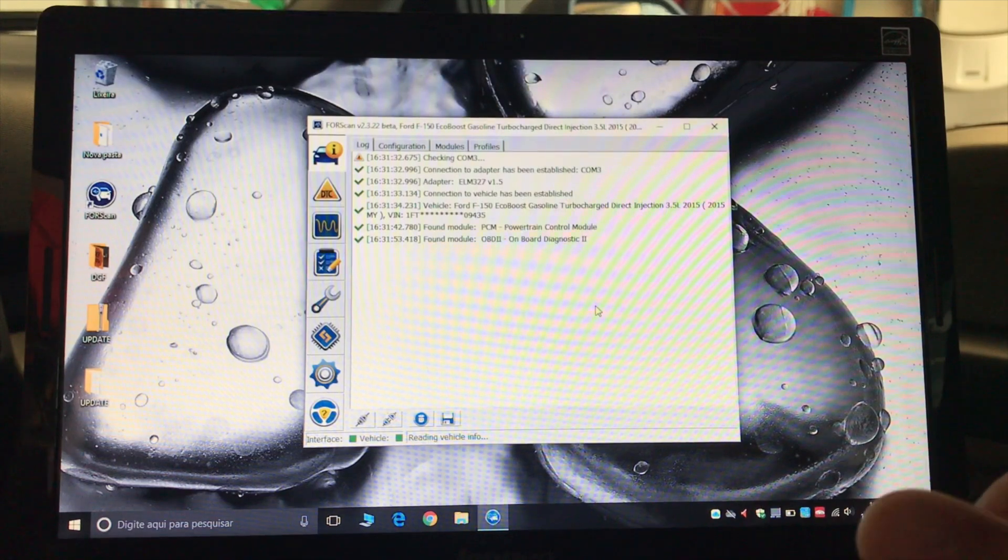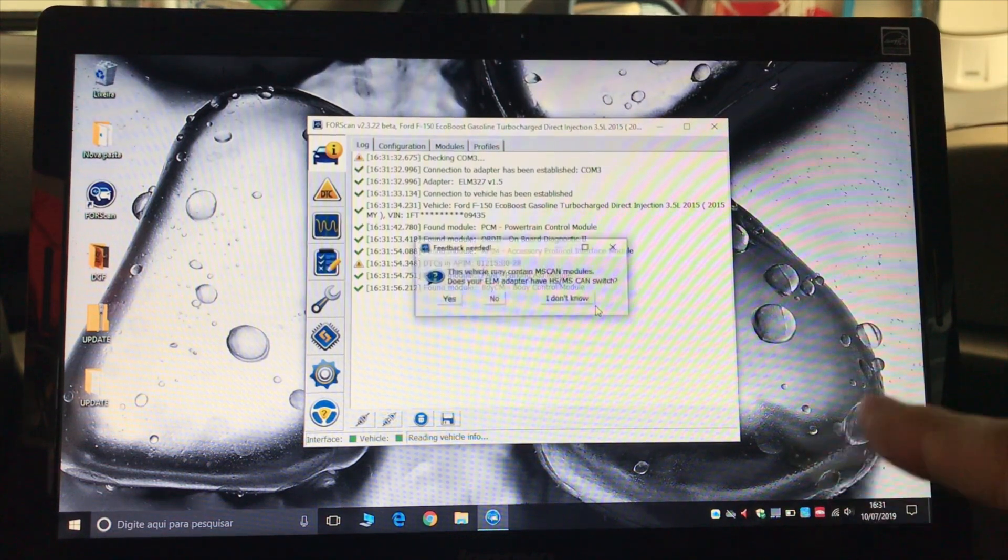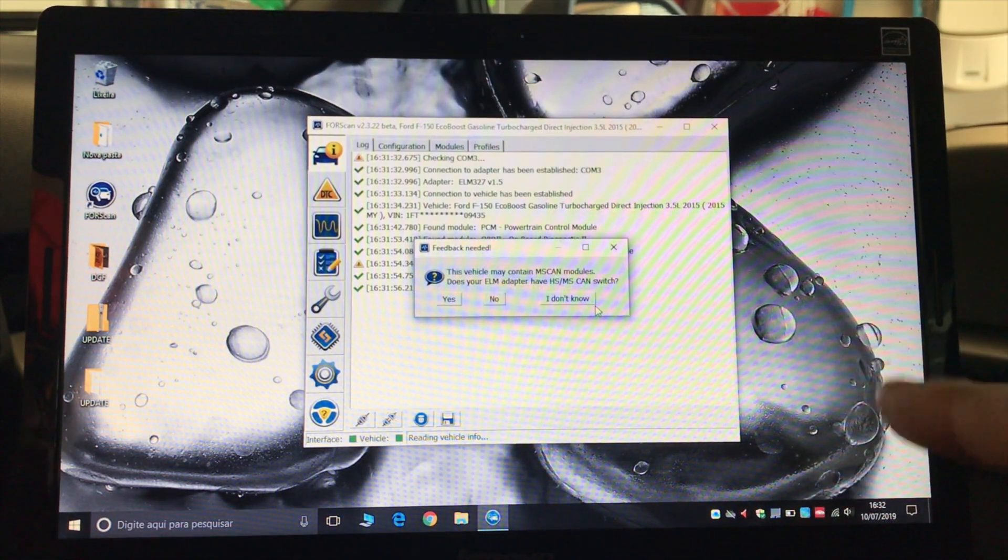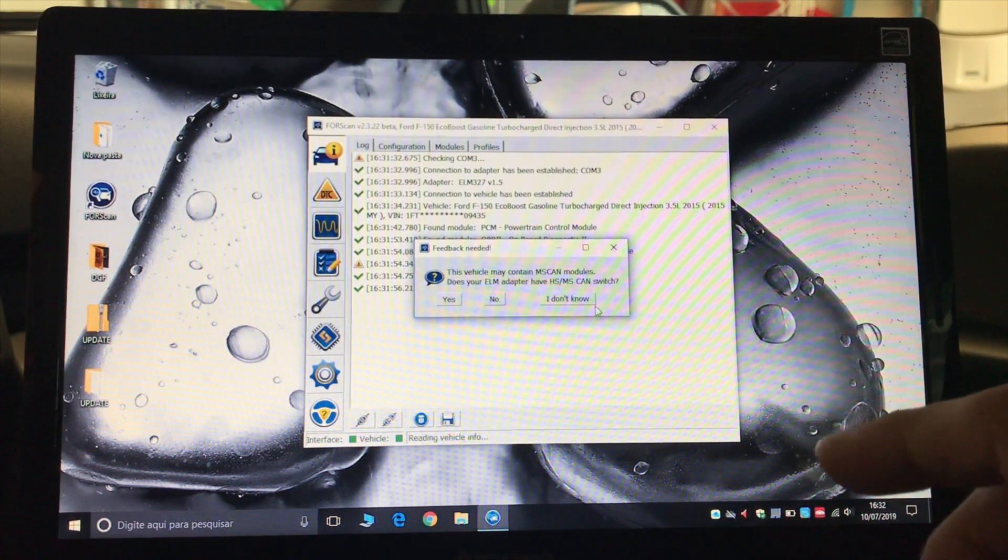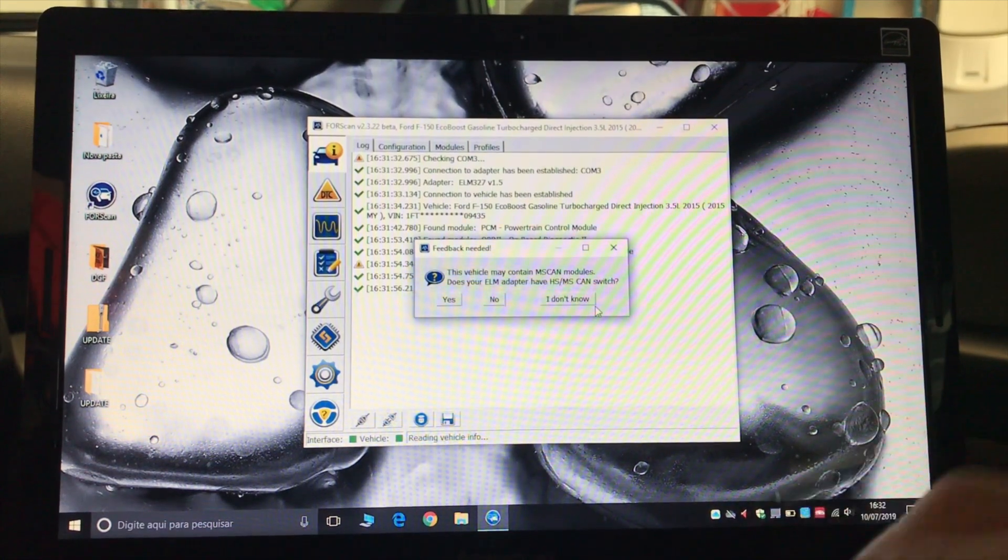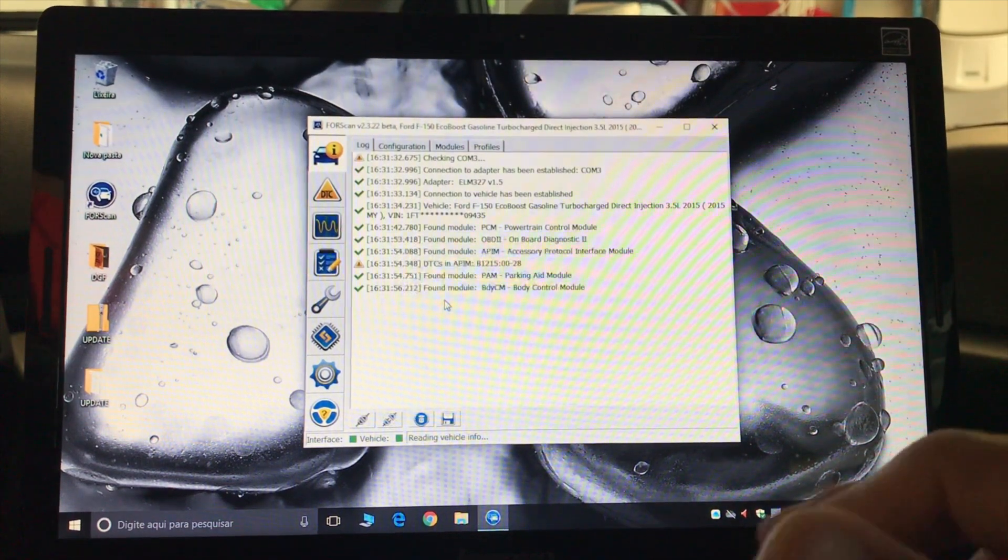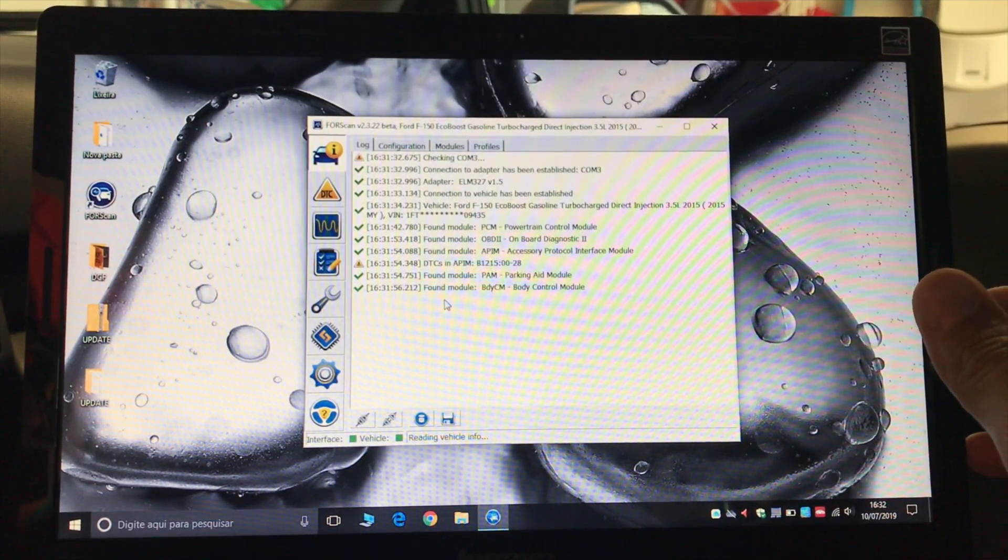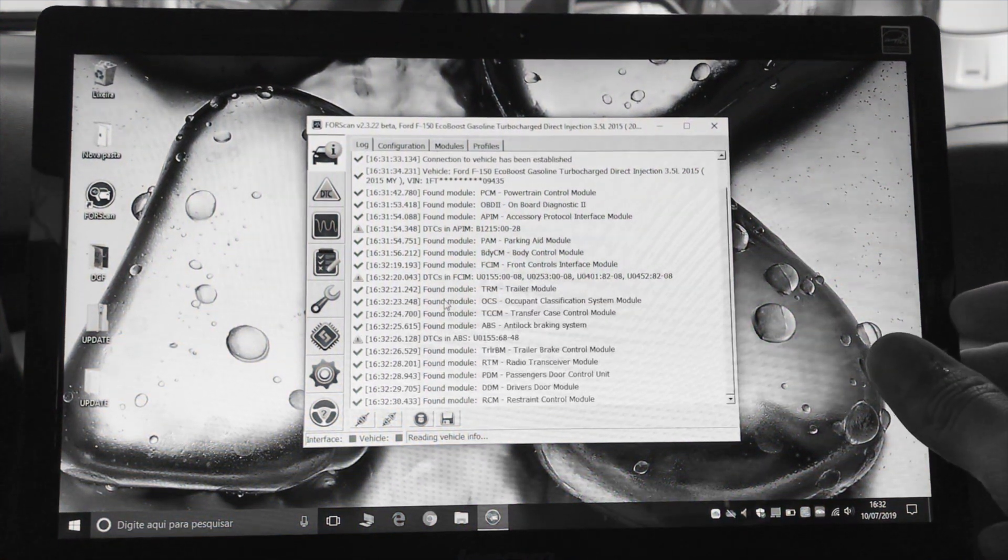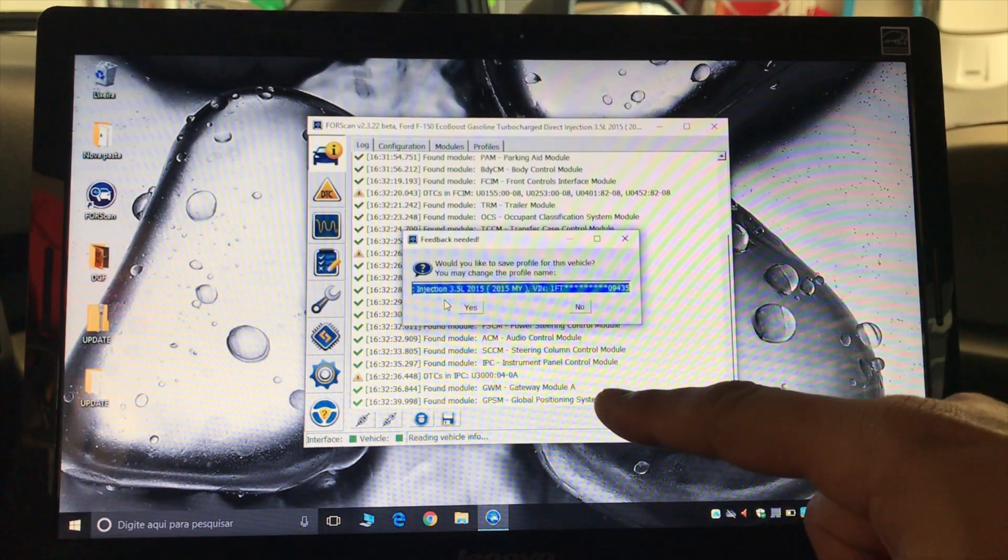Now the ForScan, what it's doing, it's reading all of the modules. And it just asked me to switch for the MS scan modules. So your adapter comes with a switch, or it should come with a switch, and you flip it and you say yes and hit okay, and it's gonna finish reading all of the modules.